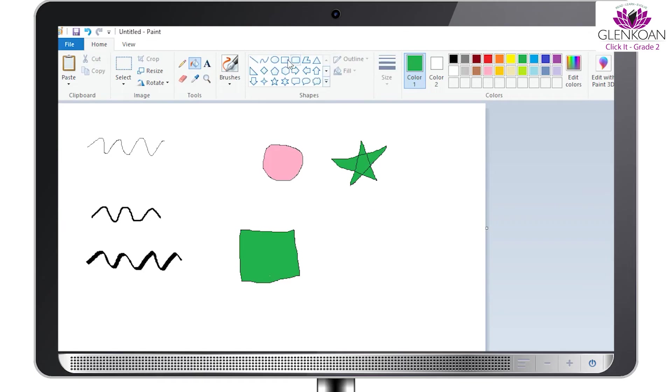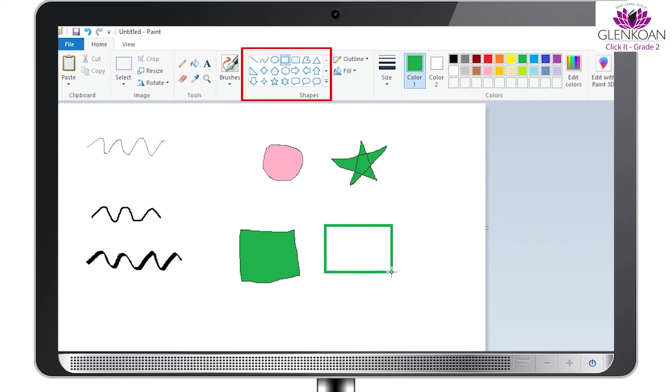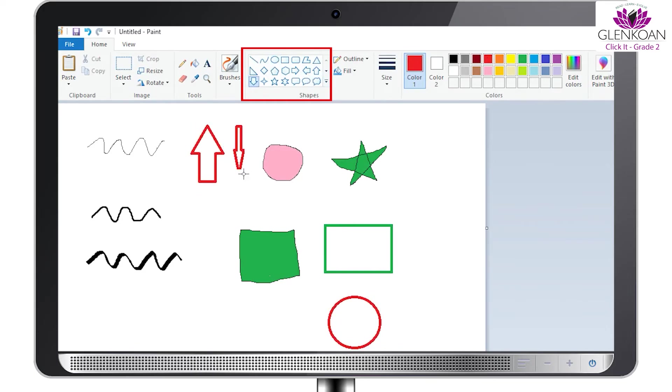Besides tools, we can also see shapes on the toolbar. The shapes section helps you draw rectangles, ovals, different types of arrows, lines, stars, and some other shapes too.